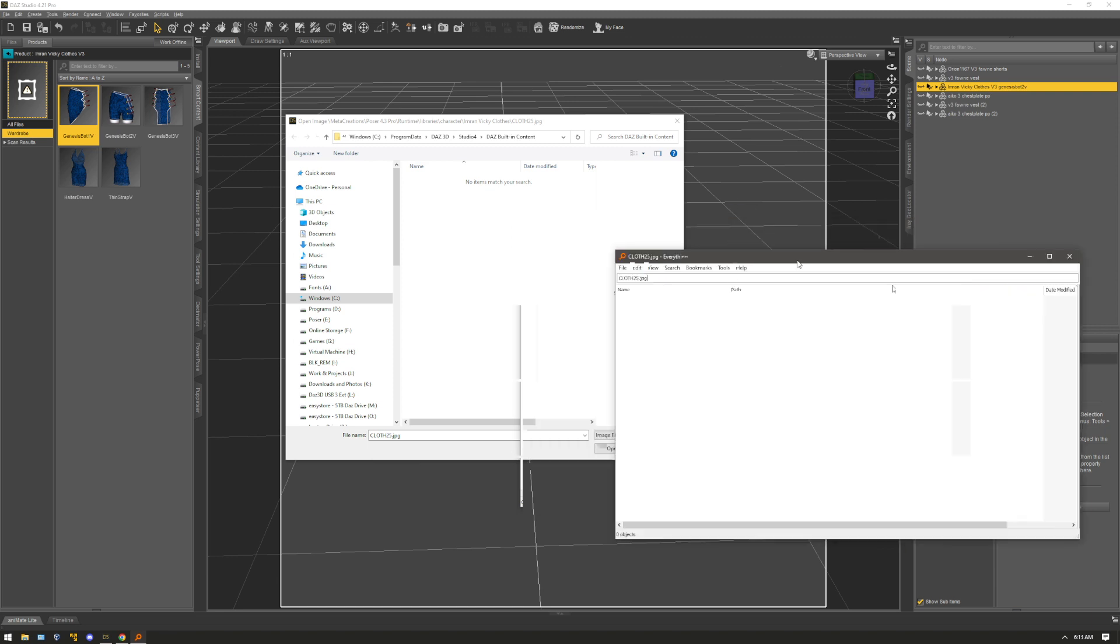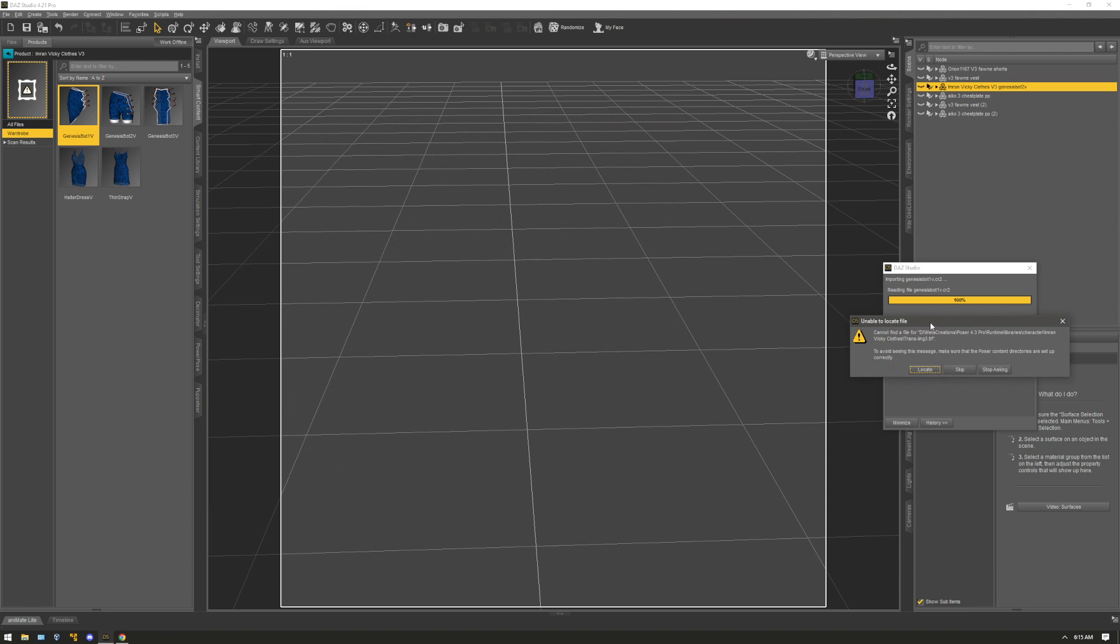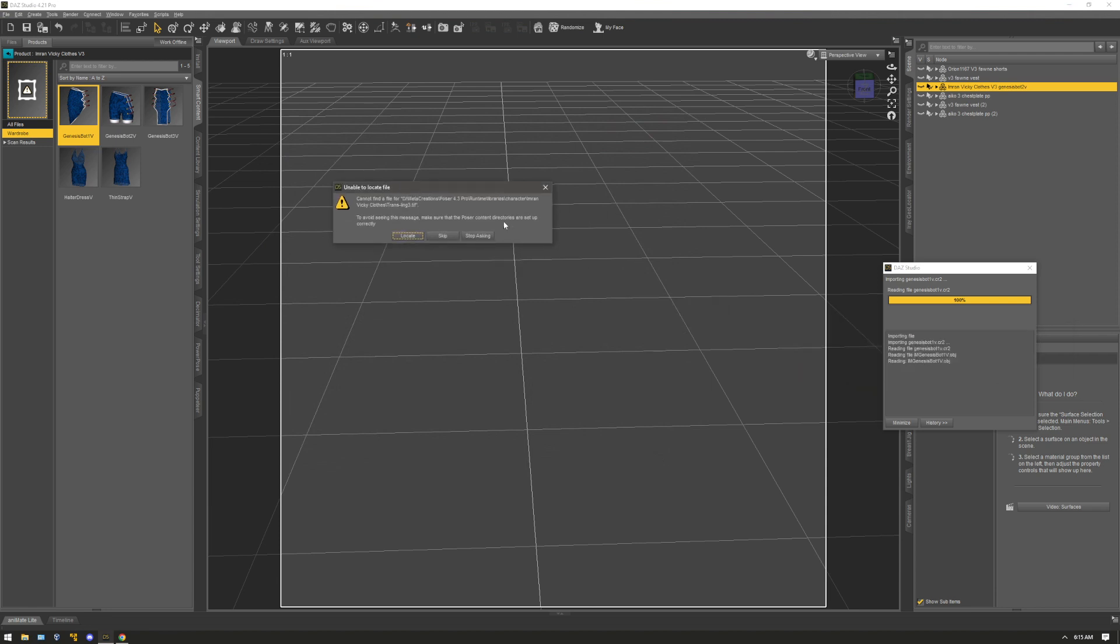Using this path here. And usually what I have to do is I go to runtime, libraries, character, vendor name, product, then look for this TIFF file inside the zip file following that path.